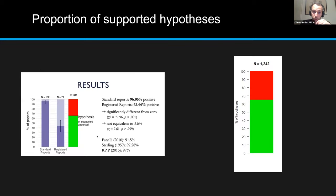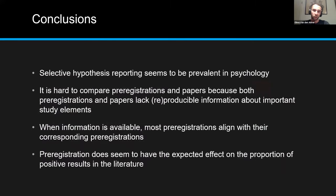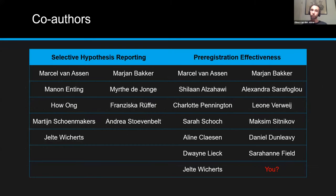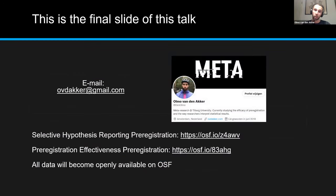To wrap up: one, selective hypothesis reporting seems to be prevalent in psychology. Two, it is hard to compare pre-registrations and papers because they lack producible and reproducible information. Three, when information is available, most pre-registrations align with their corresponding papers. And four, pre-registration does seem to have expected effects on the proportion of positive results in the literature — somewhere between registered reports and original studies, at about 66%. Main takeaway: to reap the benefits of pre-registration, producibility and paper reproducibility should be significantly improved.